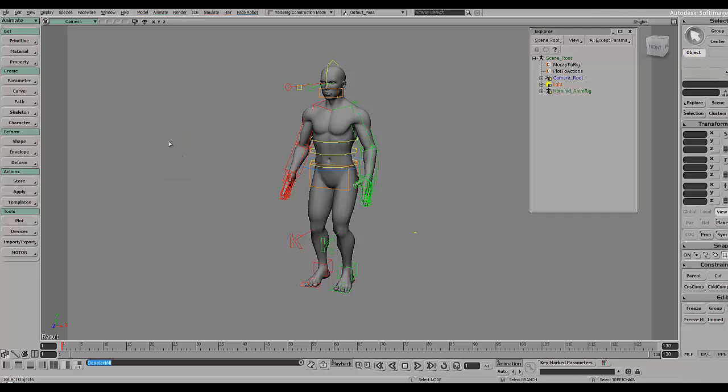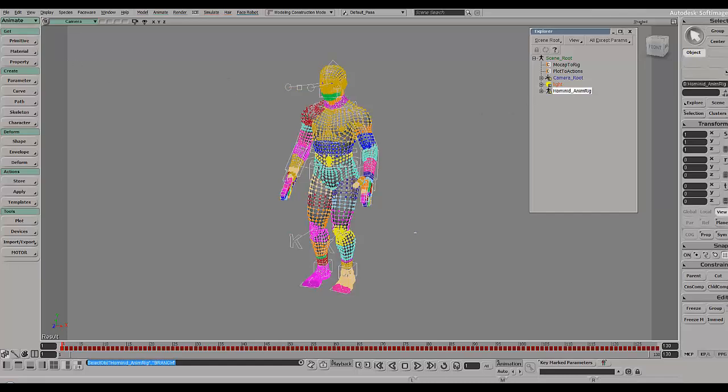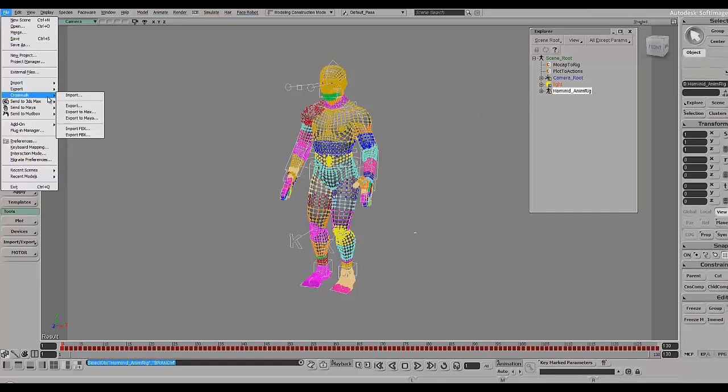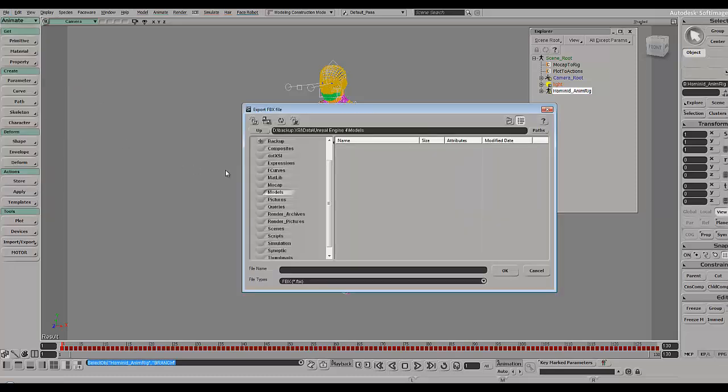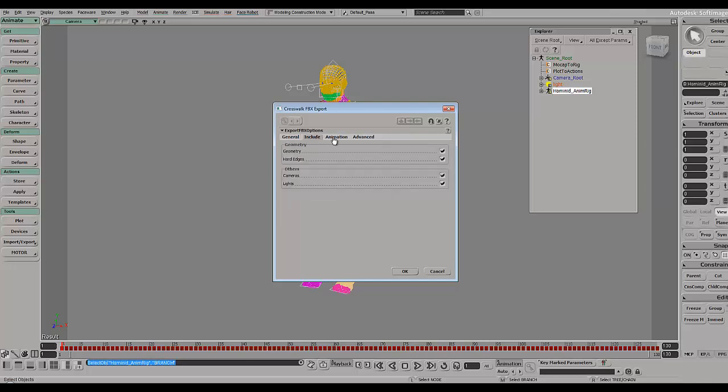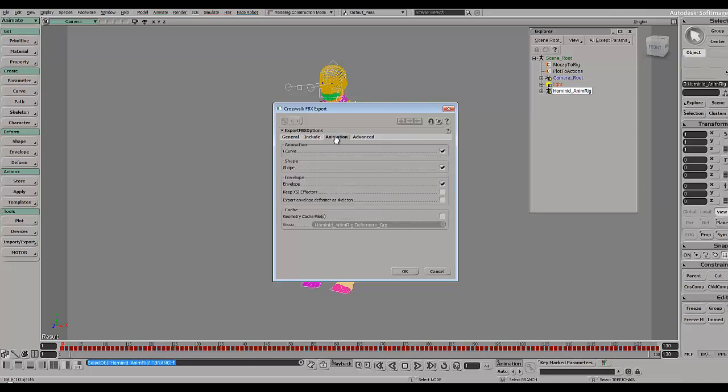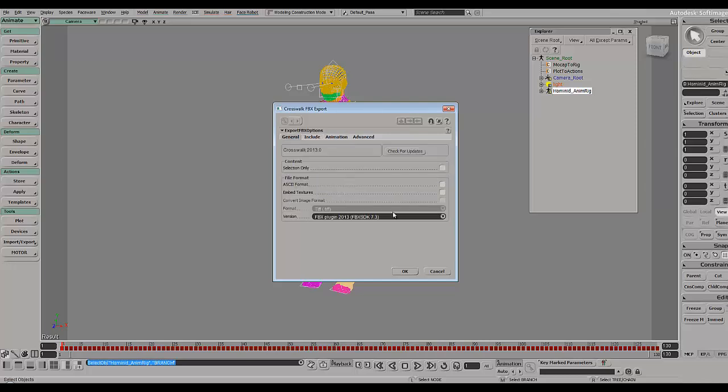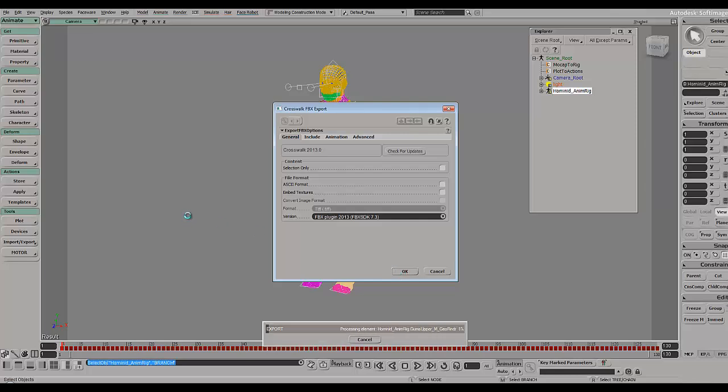Let's select my rig, go to export FBX. Unless you have textures you have to leave everything as it is. It takes a bit to export, might be because of my slow CPU.